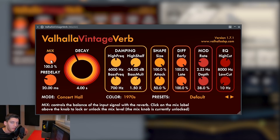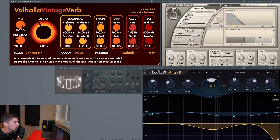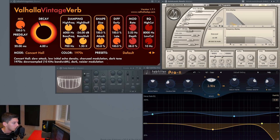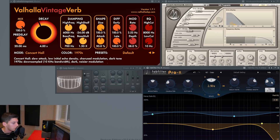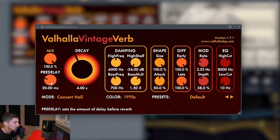We need the mix knob because without it the sound would have all the reverb and we don't want that — we want to be able to use more or less reverb in our song. As you can see, here we have the mix knob; here it's divided into dry and wet. In the Arta Acoustic we also have dry and wet, and here we have a mix knob.